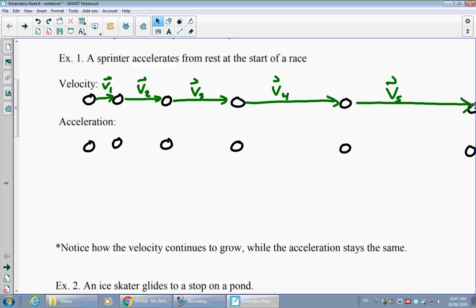We have to be very careful when thinking about the acceleration. The velocity is increasing the whole way along, but that doesn't necessarily mean the acceleration is changing. In this case, we'll assume the sprinter is accelerating at a constant rate — which is roughly true in reality. Things often accelerate or decelerate at a fairly constant rate, and we'll see many problems that use this concept of constant acceleration.